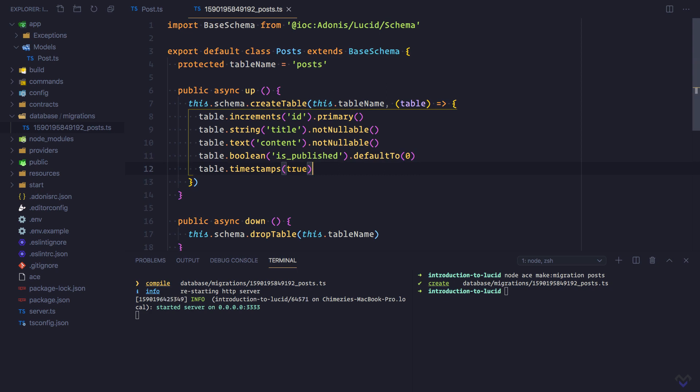It is worth mentioning that models are not tied to migrations, as we can choose to create database tables with our preferred database management tools instead of making use of migrations. Lucid just expects the database tables to follow some sets of conventions which we saw in the previous lesson. To wrap up, let's run the migration.